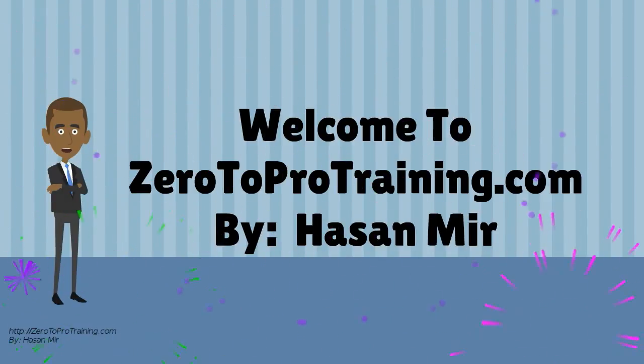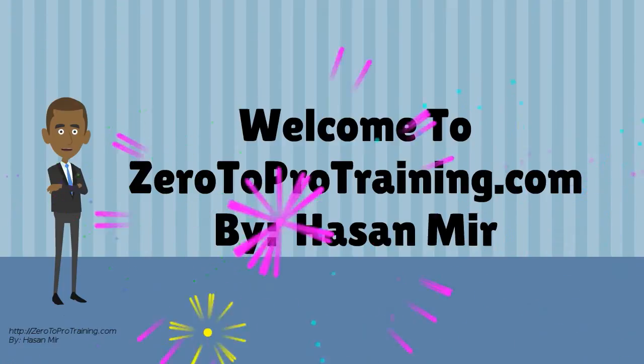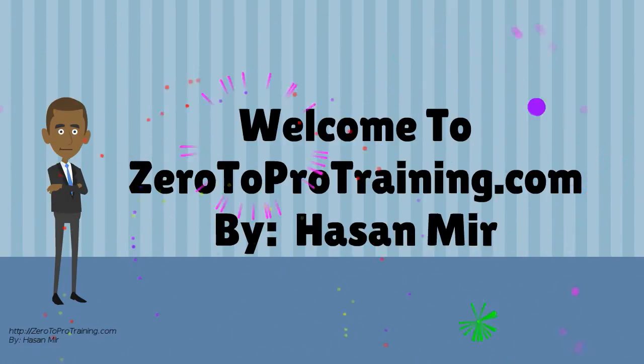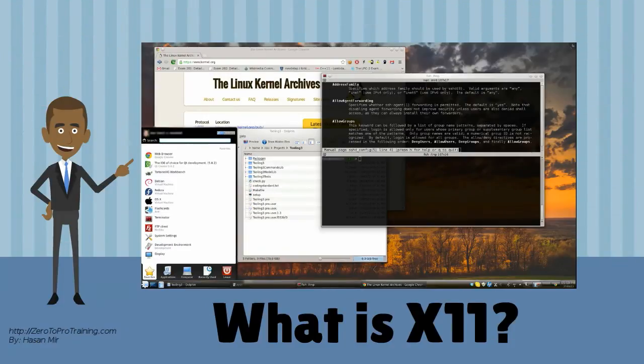Welcome to Zero2Protraining.com. In this video, we will talk about what is X11?